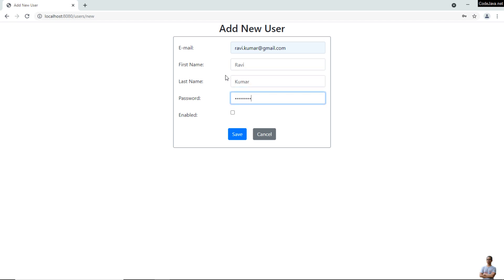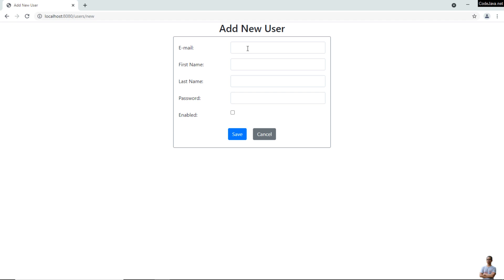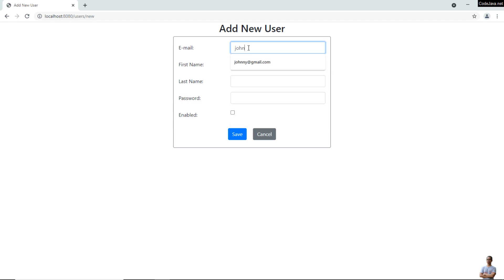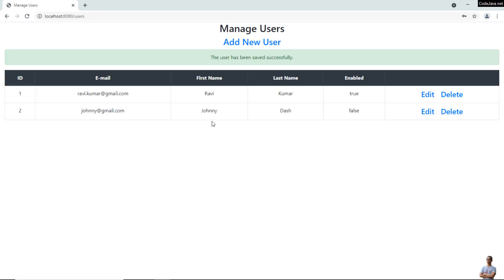For example, Ravi Kumar, check enable option here, save. You see it is working properly. A new user has been created successfully here and it is displayed here. Let me add another user, Johnny, johnny@email.com, save. This is the second user created successfully here.